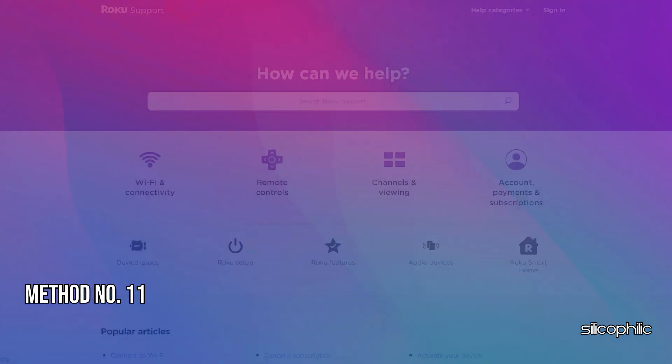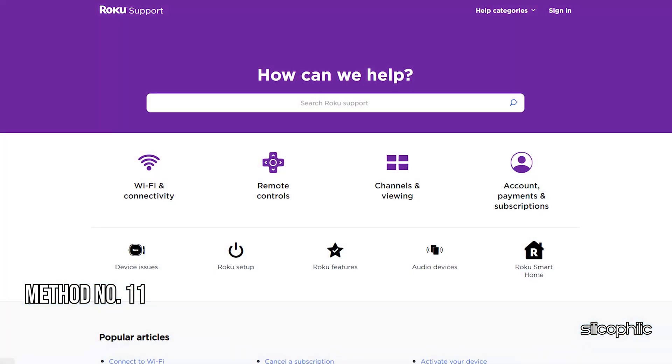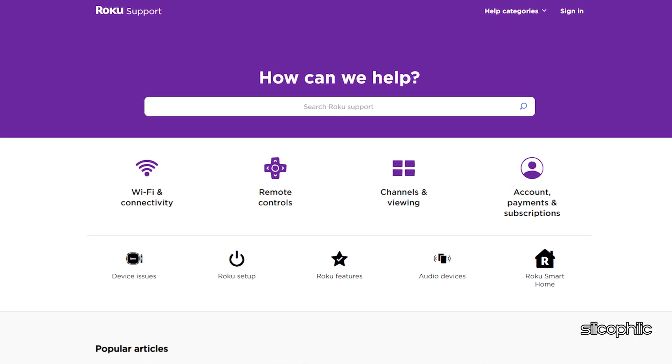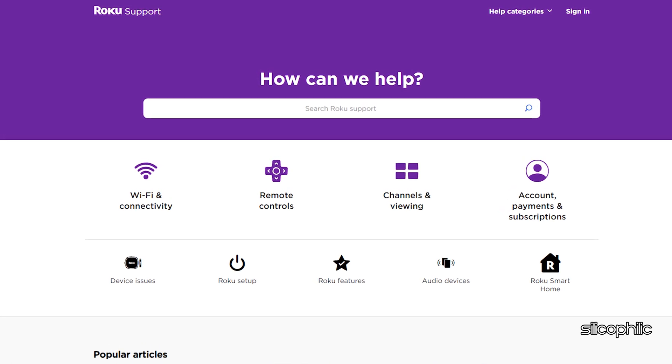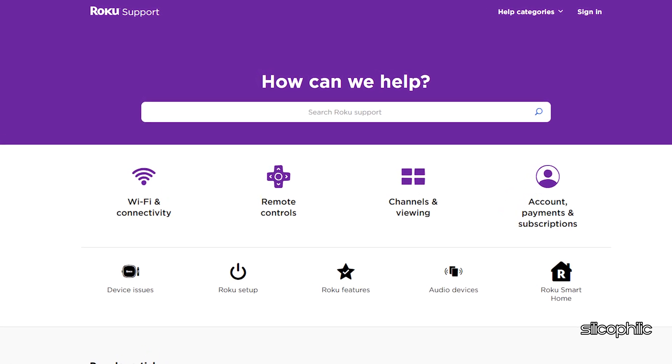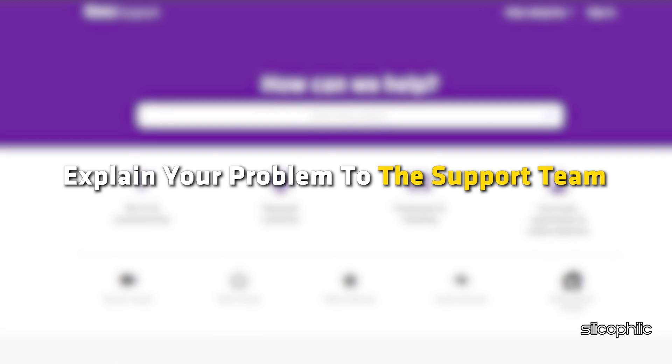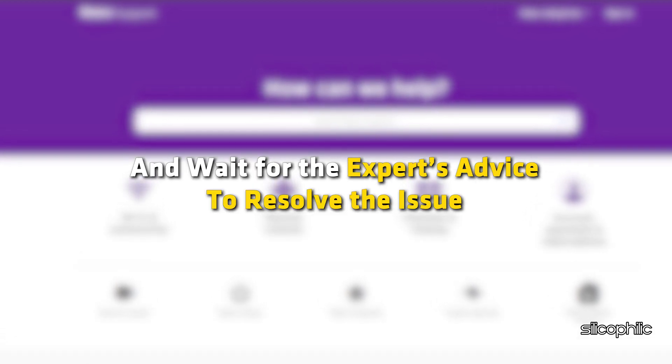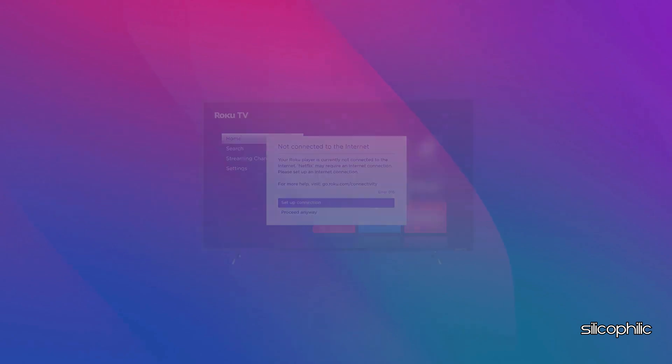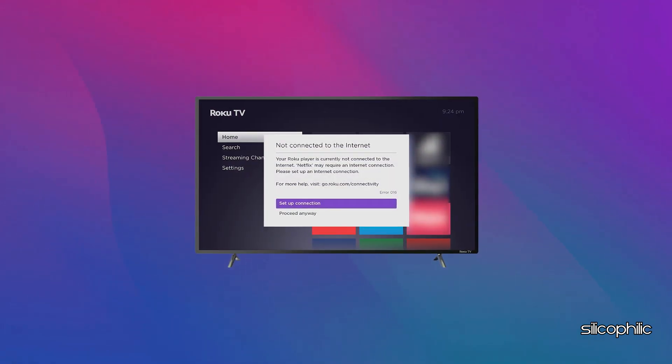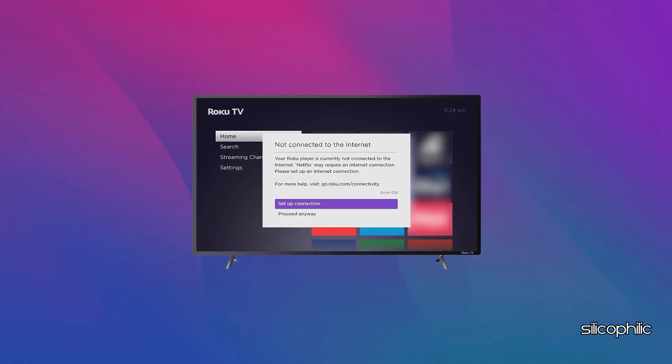Method 11: Contact Roku Support. If you have performed all the methods shown in this video and the error persists, you can contact Roku Support. Explain your problem to the support team and wait for the expert's advice to resolve the issue. And there you have it, the methods to fix Roku Error 016.